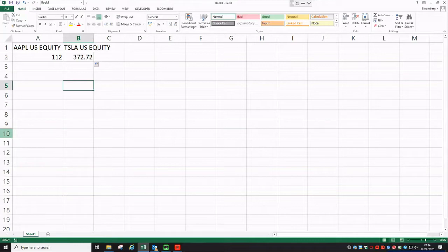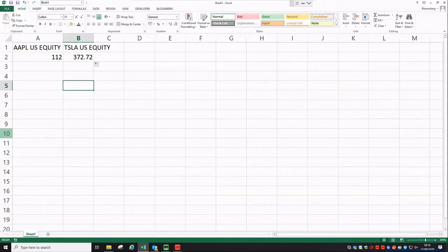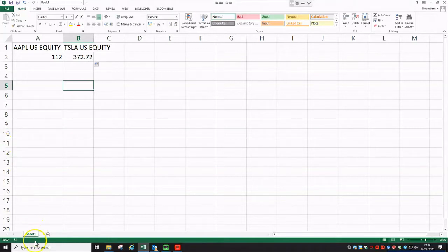The main advantage of this formula is that once you set up your Excel spreadsheet in this way, every time you open it, this formula is going to refresh, giving you the latest available price on the last trade for the securities.